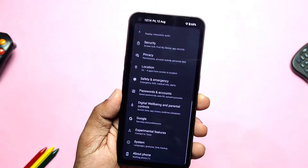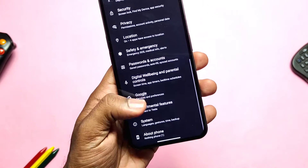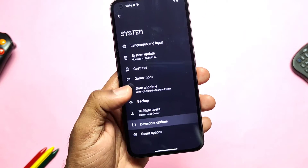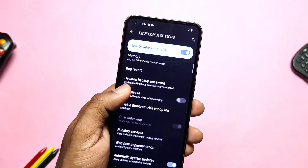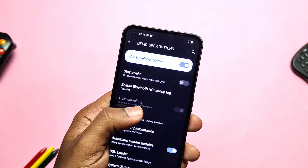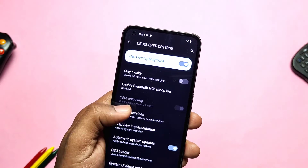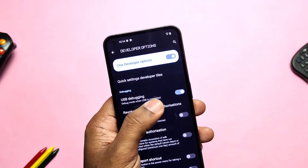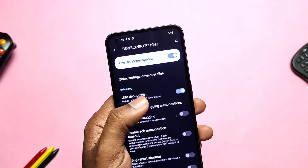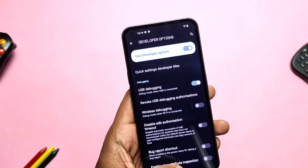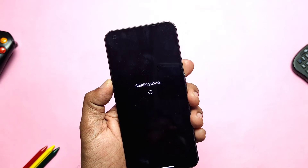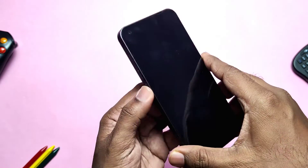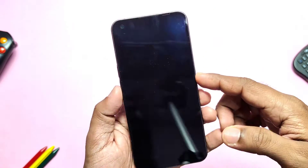Before proceeding, please check that the developer option is enabled. In the developer settings, you can see the OEM unlock tab is grayed out, confirming the bootloader is already unlocked. Also enable the USB debugging tab. Now power off your phone, then long press the volume down plus power button to boot your device into fastboot mode.